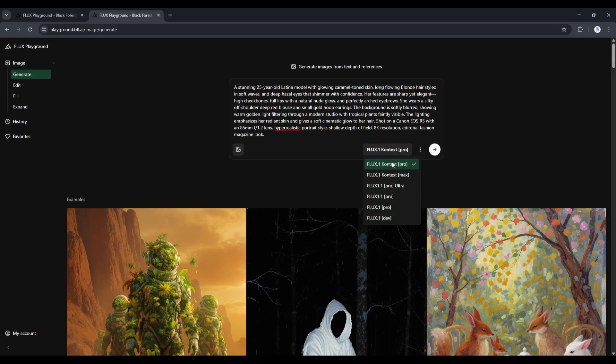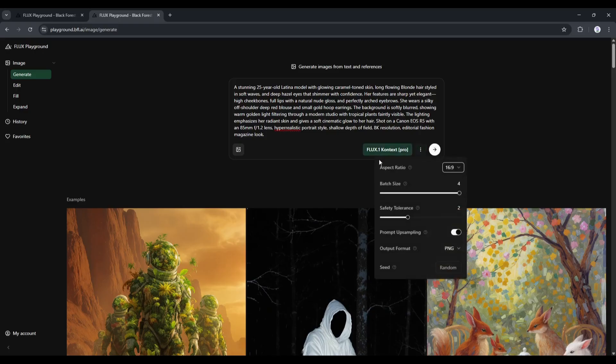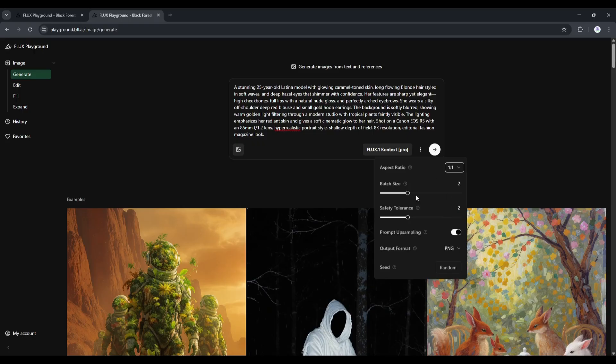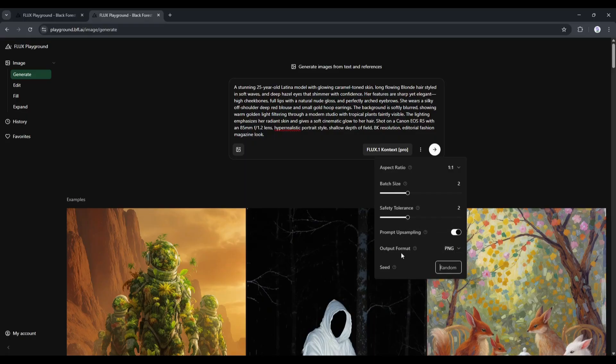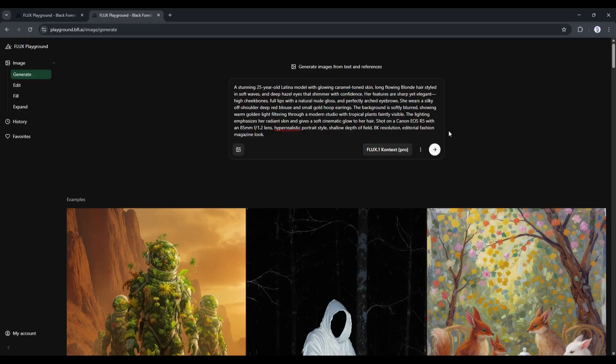You can change the model from here. As I will use the Context Pro model, I won't change the model. Now, if you click on the three-dot menu from here, you will find several options like aspect ratio, batch size, safety, output format, and seed. Set all the values as per your need. And once everything is set, hit the Send button.